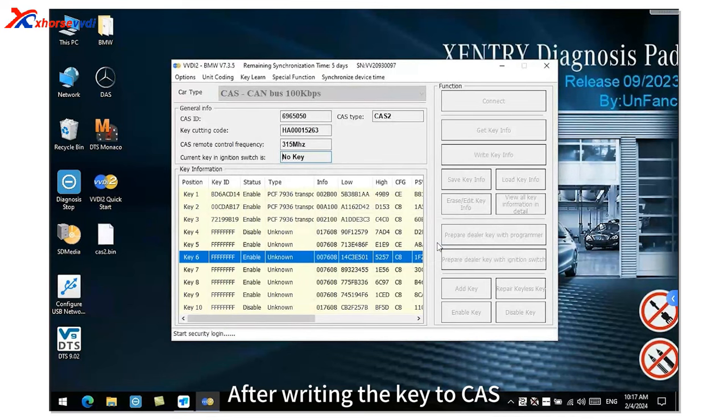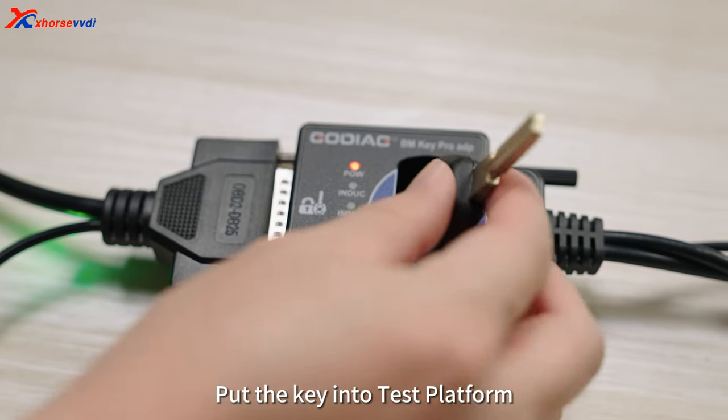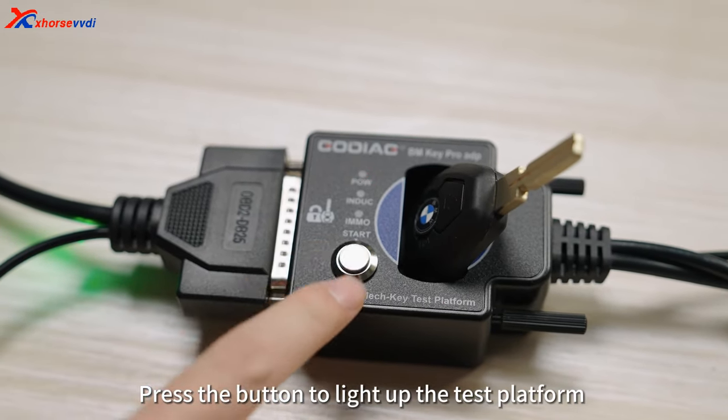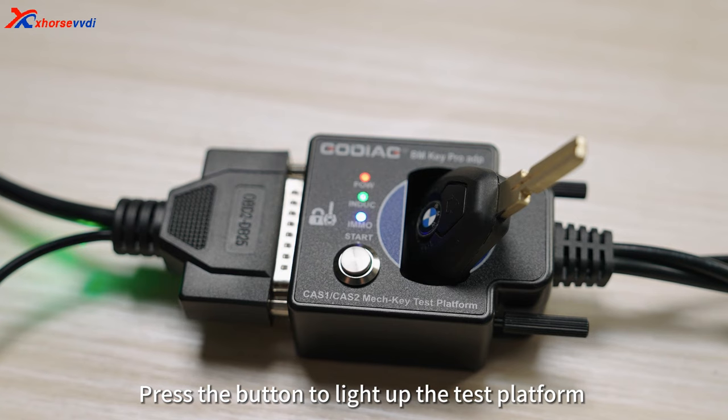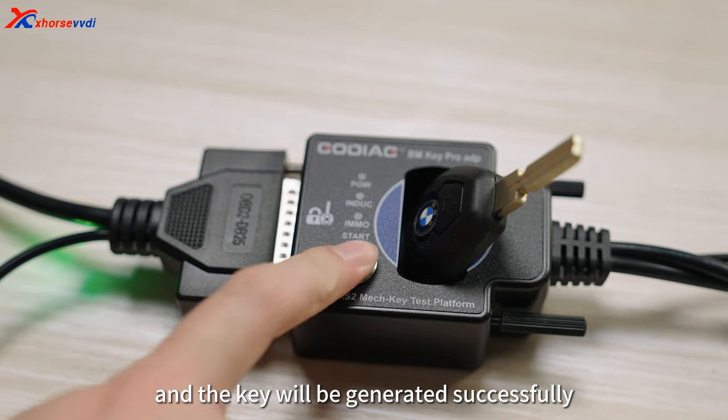After writing the key to CAS, start testing whether the key is generated successfully. Put the key into the test platform. Press the button to light up the test platform and the key will be generated successfully.